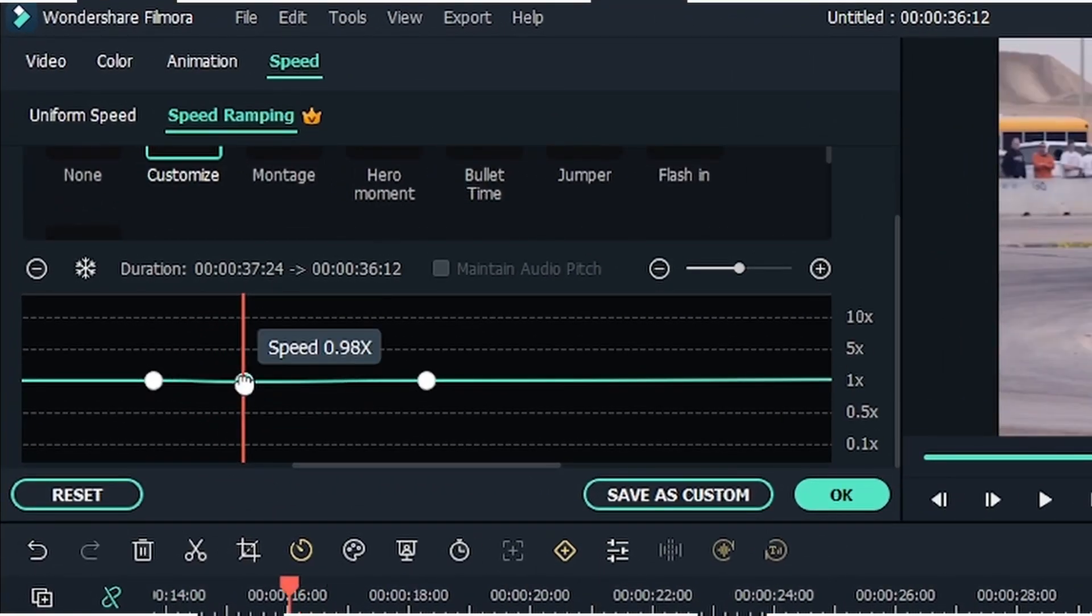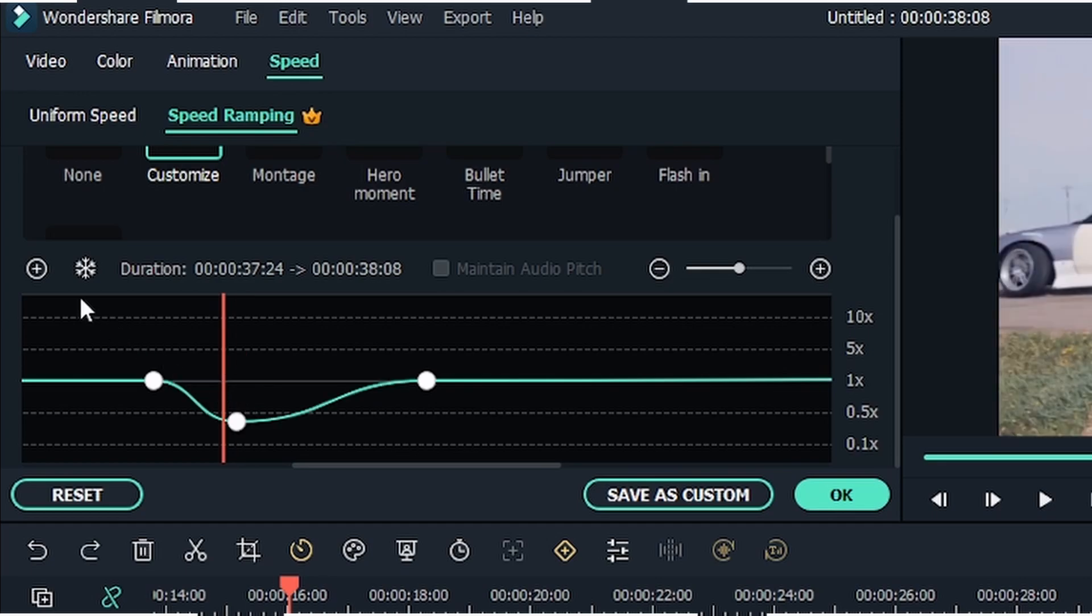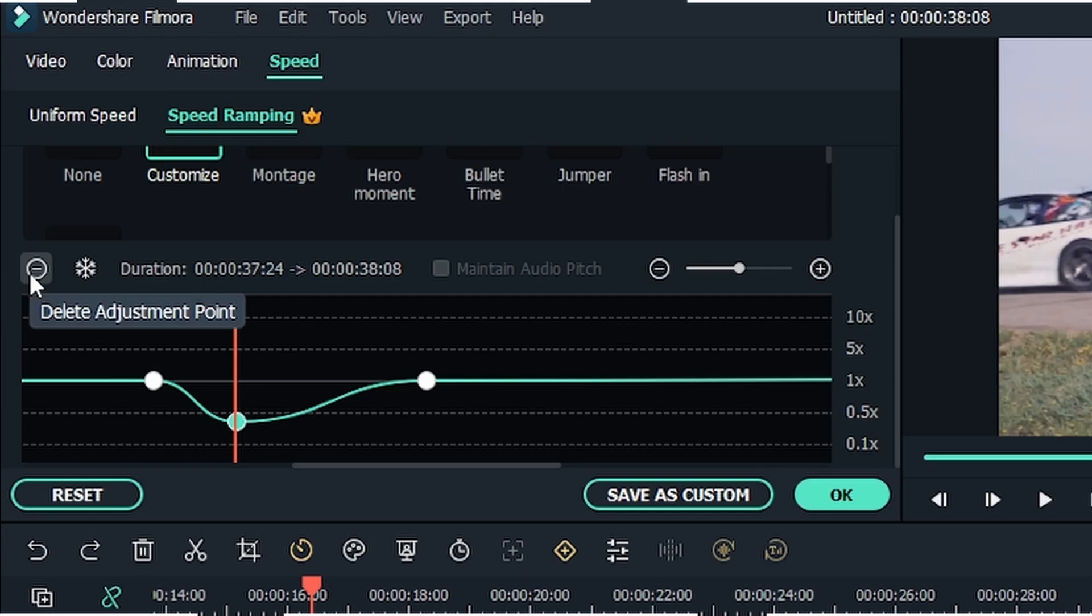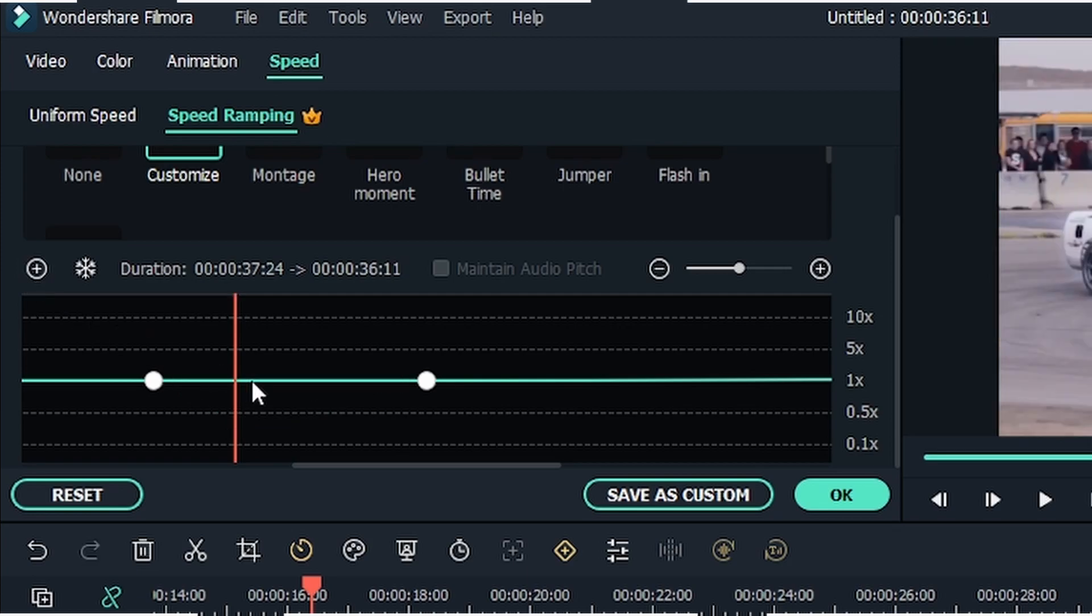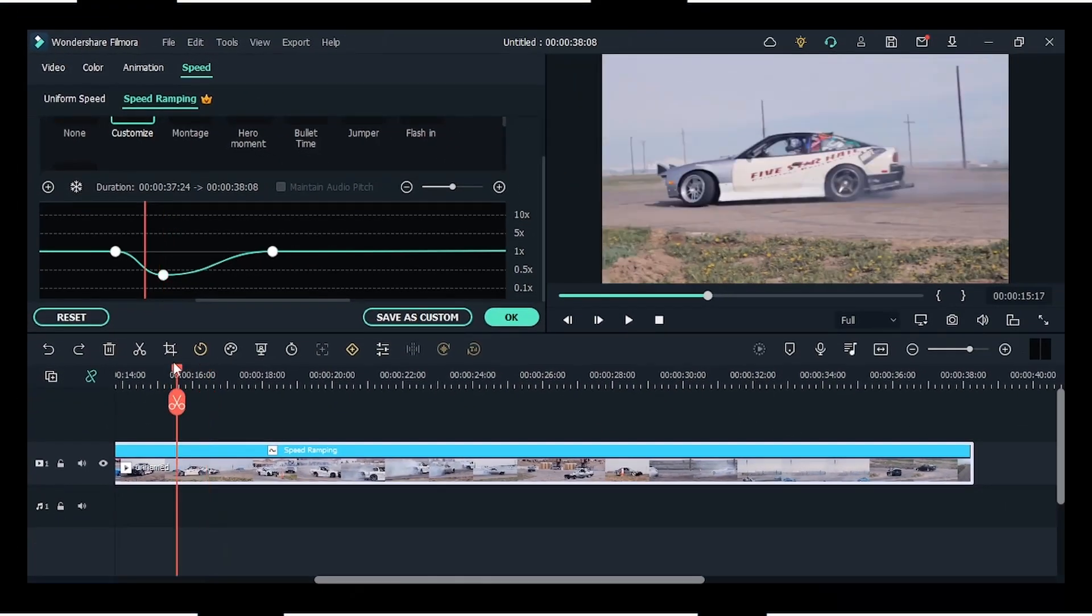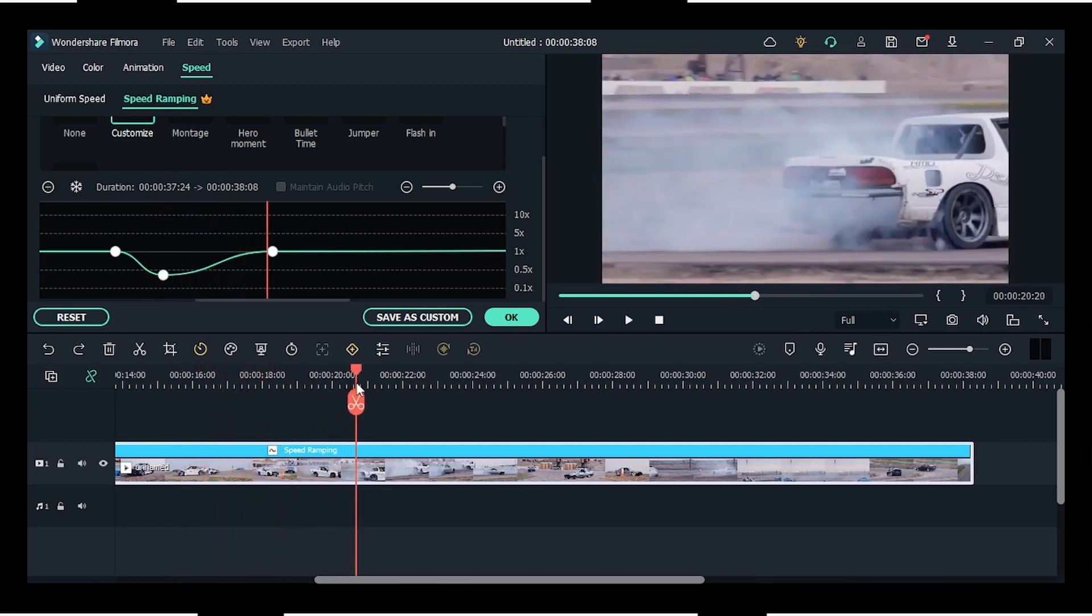Now, in case one of your adjustment points is not correct or you want to delete it, you can click on that point and click on the minus icon, just where you'll get the plus icon. Now the next part of the video is freeze frame.